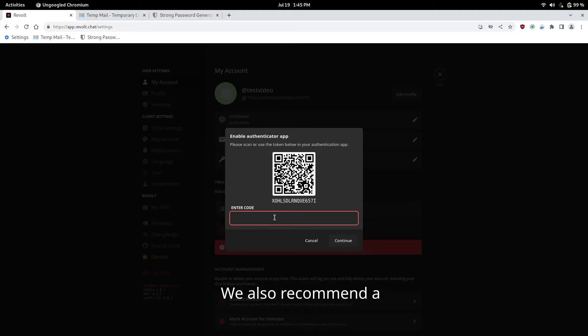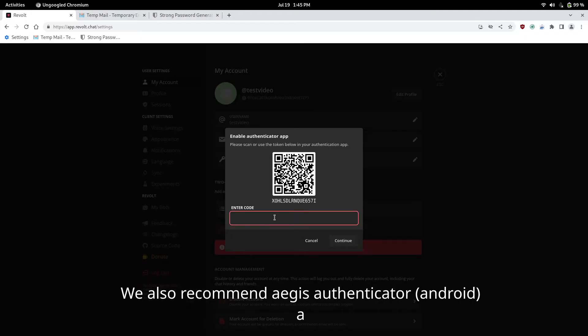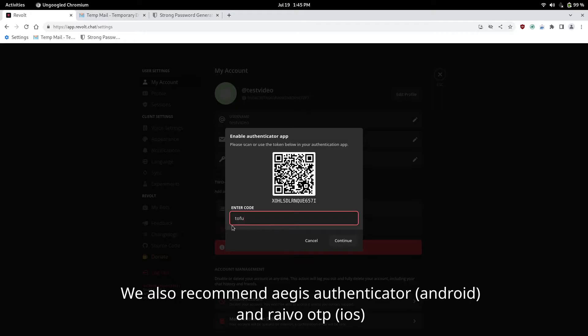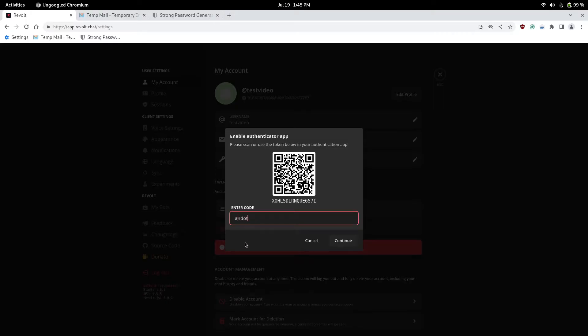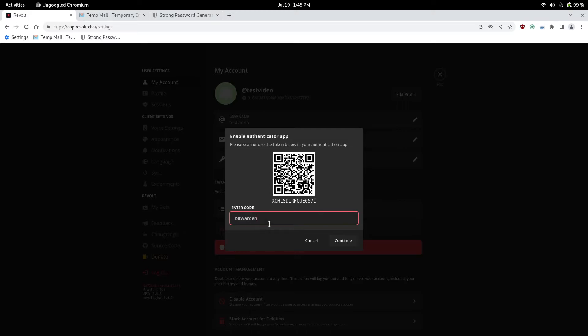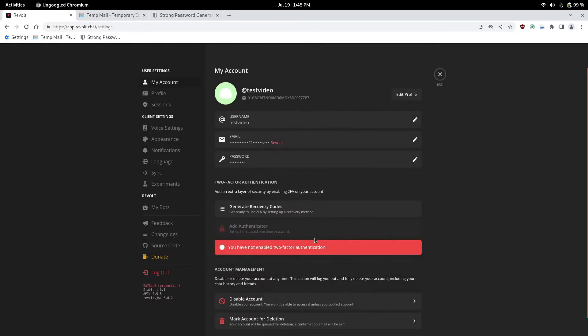Some authenticators I recommend is Tofu for iOS. So it is spelled T-O-F-U. This is open source and secure. And for Android, I recommend An-O-T-P. It's open source and secure too. And if you want like a cloud solution, I do recommend Bitwarden. Although you can't get it unless you have the paid edition, which is $10 a year. But it's a great password manager and it does your two FA keys for you too. That's what I use.